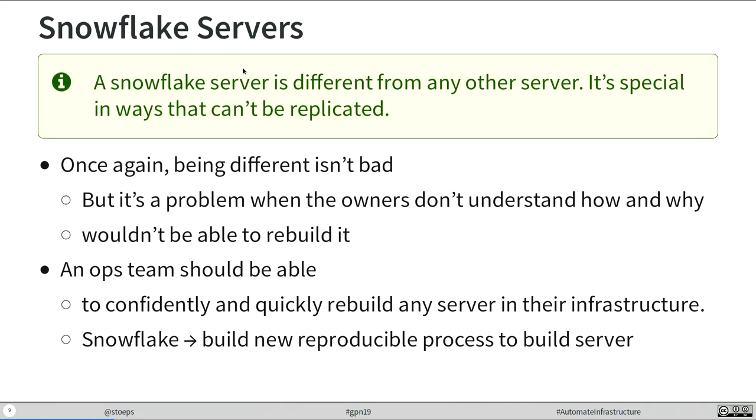When we look at infrastructure as code, these special server configurations are special snowflake servers. That's one server with one special configuration. It's not bad, but you need to capture that. You need to work around to get that reproducible. Difference is not bad. You just have to understand what makes that server different and how can I rebuild it. An operator or administrator team should be confidently and quickly rebuild every server in his infrastructure.